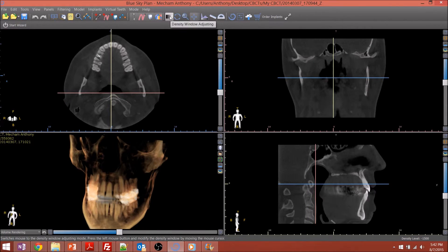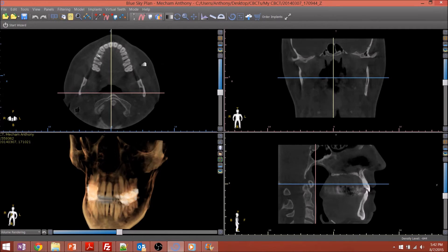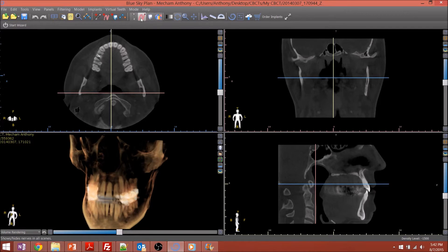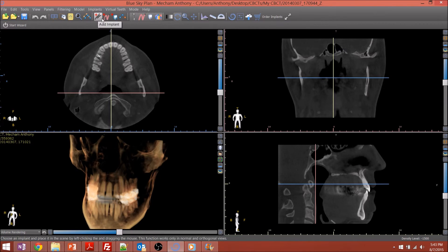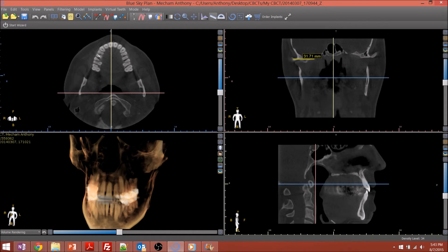If you want to change the image contrast or brightness, you can do that pretty easily — select this, then right-click and drag up and down. You can draw nerves with this tool, and this button turns the nerves on and off. You can also place an implant here. I won't really get into implant planning yet, but you can do measurements — measure distance, wherever.